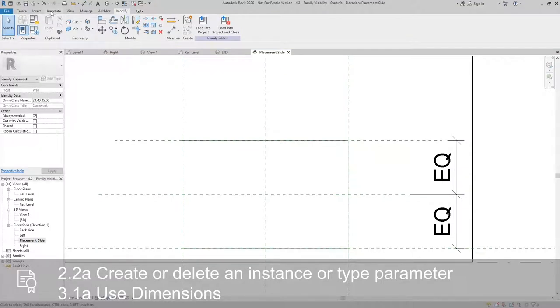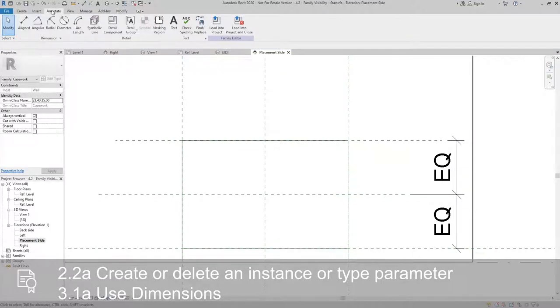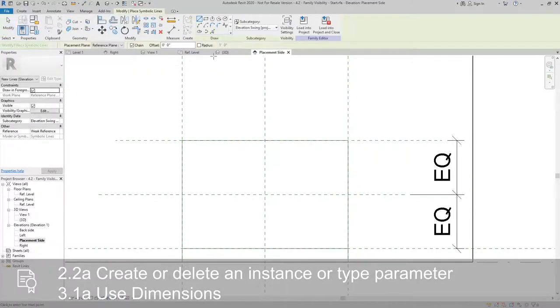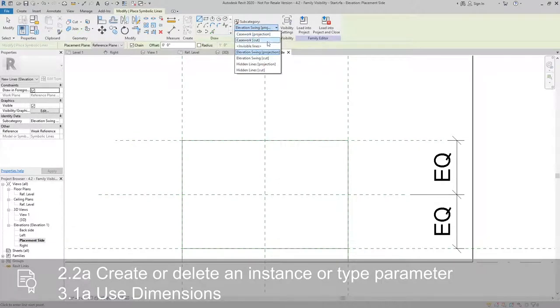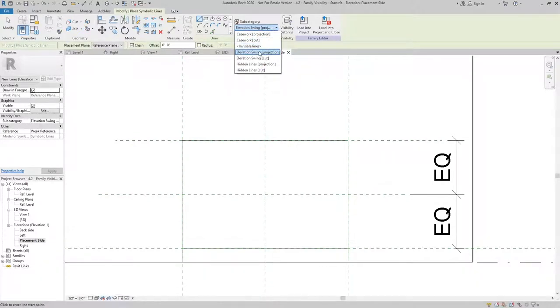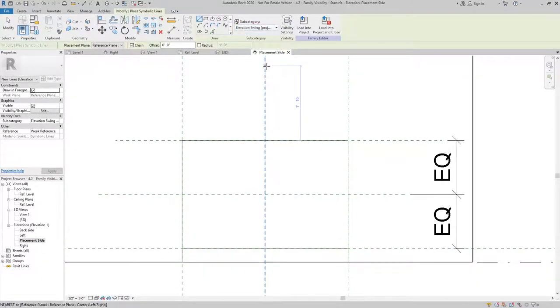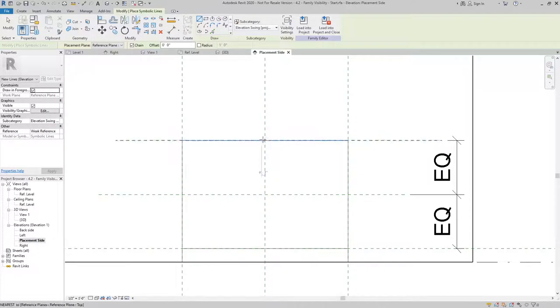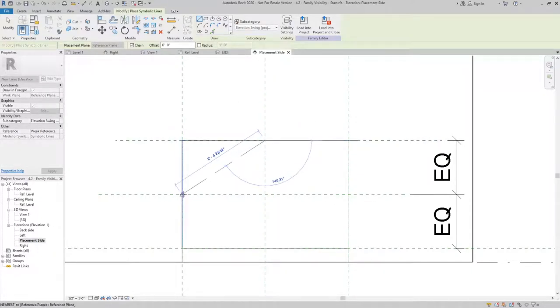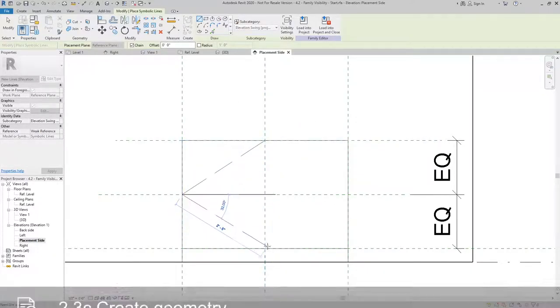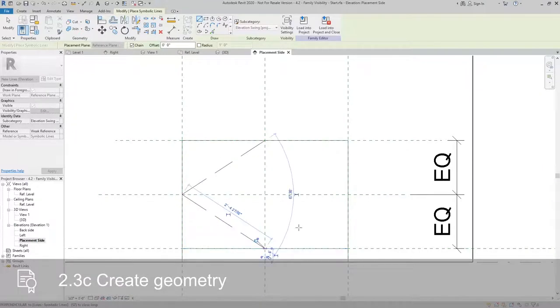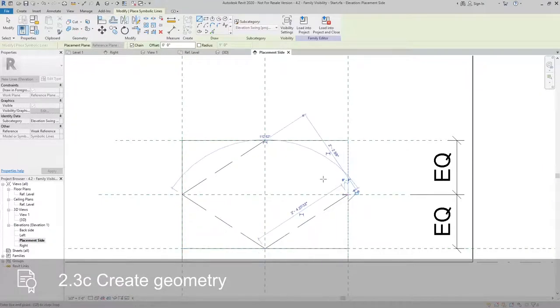Then I'll go to my Annotate tab, Symbolic Line. I want to make sure my subcategory is set to Elevation, Swing, Projection. And then using the reference planes as my guide, I'll go through and draw the symbolic lines.